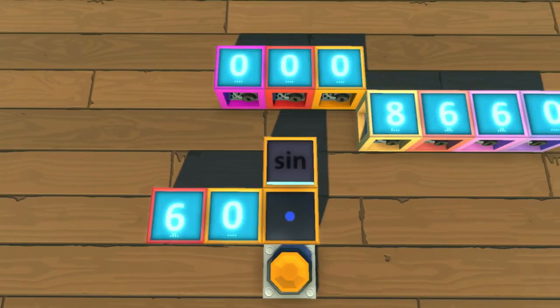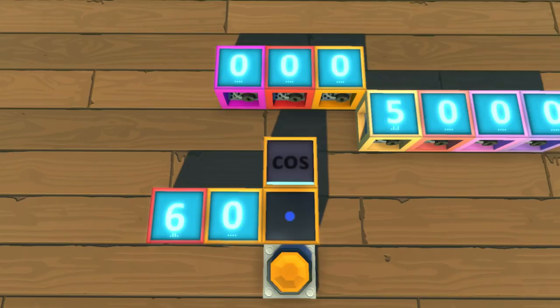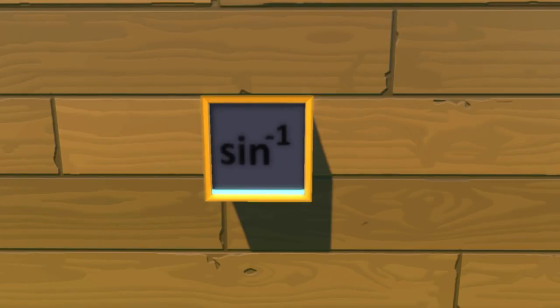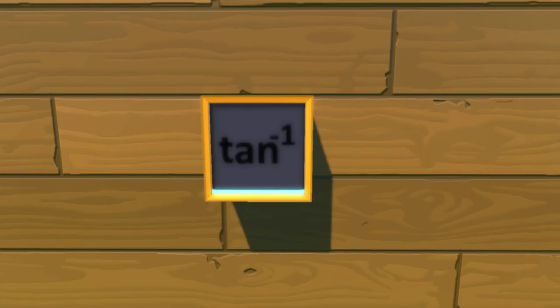Here we have sine, cosine, and tangent functions. One thing to keep in mind with these functions is that they will assume your input is in degrees and not radians. Also available are the inverse functions, arcsine, arccosine, and arctangent.